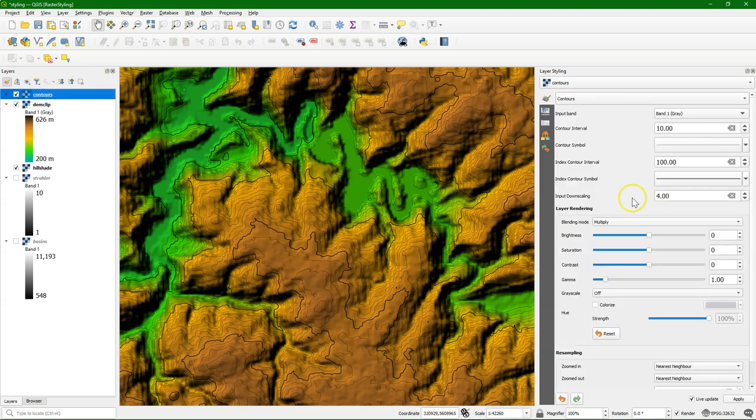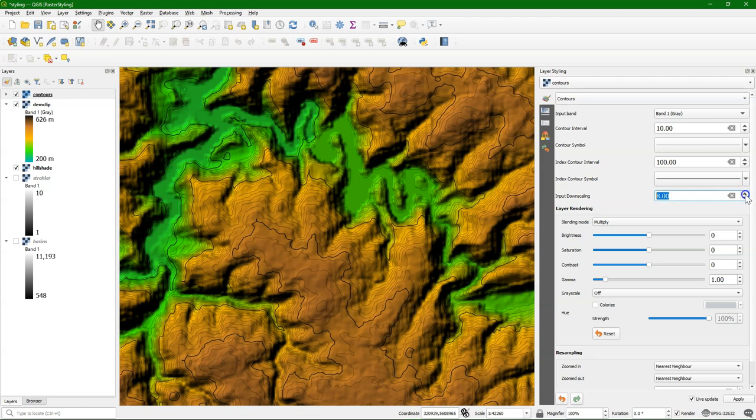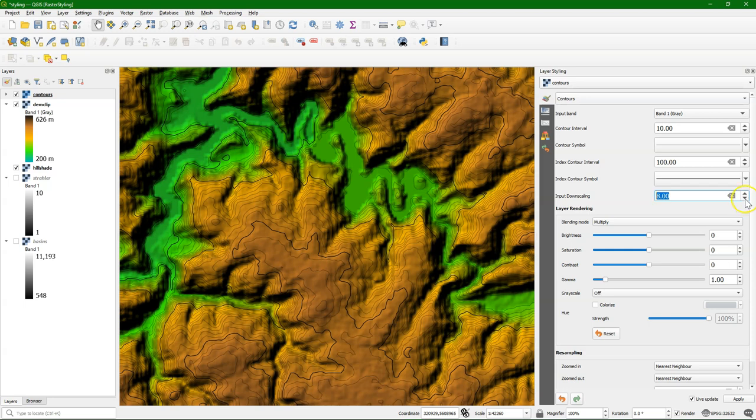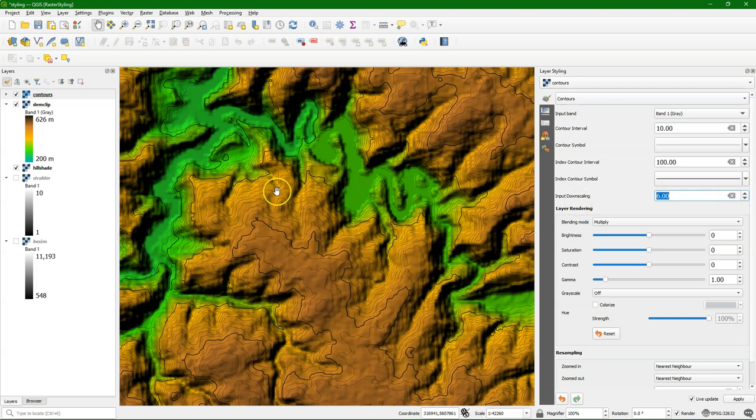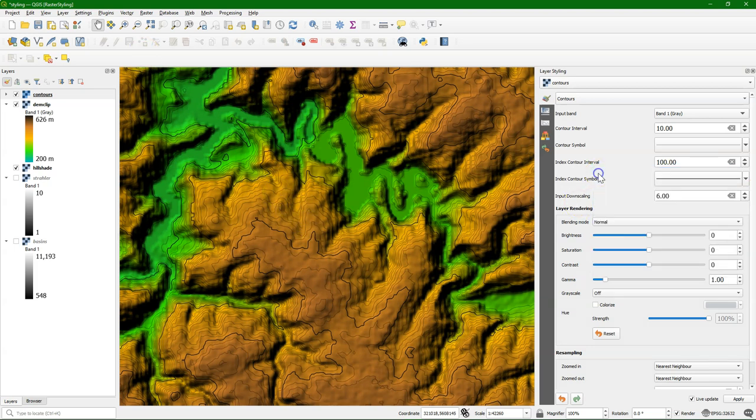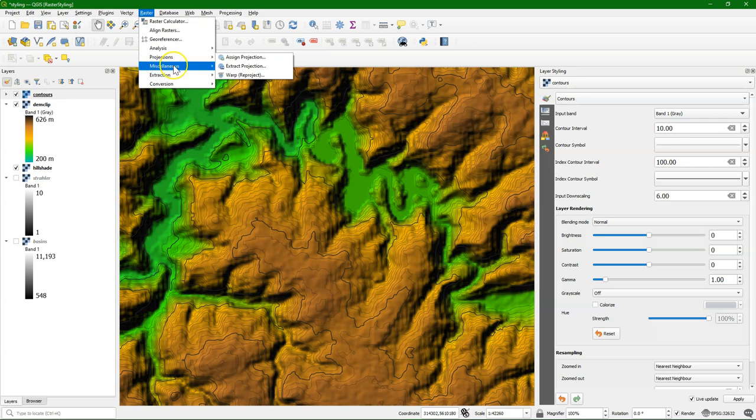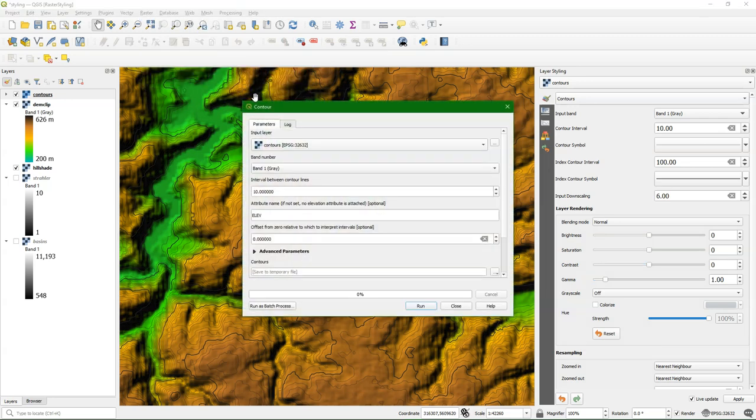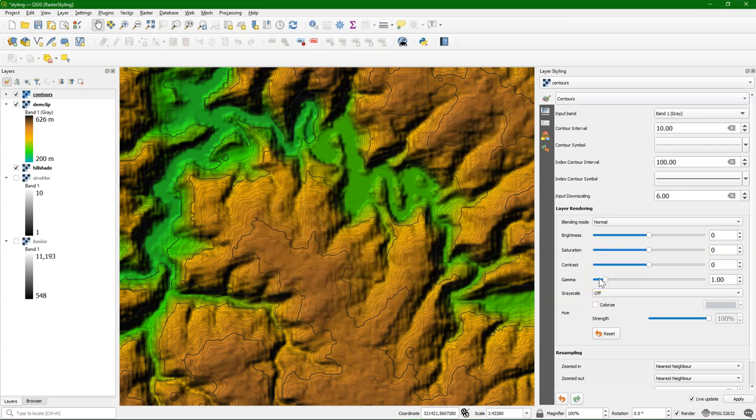And then if I also change here the stretching of the colors to the current canvas, we can have this very nice elevation map. And here, back under contours, you can also change this input downscaling to more or less generalize the contour lines. Because they're derived from a raster, and it can be quite blocky. So you can also play with that. And this is just for visualization. If you really want to have contour lines in vector format, you go to the raster menu, and then under extraction, you can find contour. There's a very nice video from Klaas Karlsson on how to style vector contours using geometry generators.